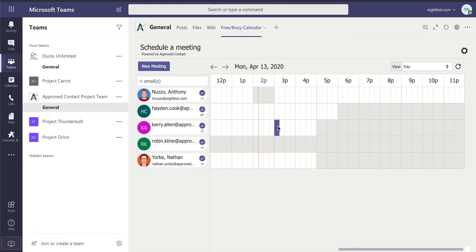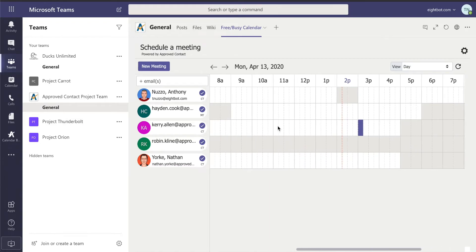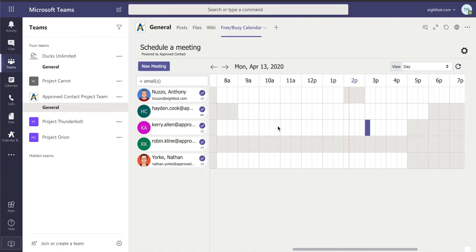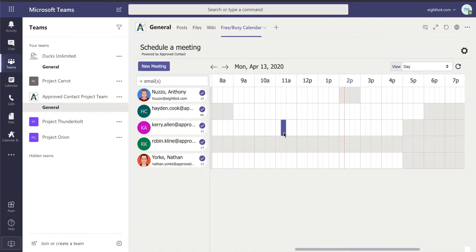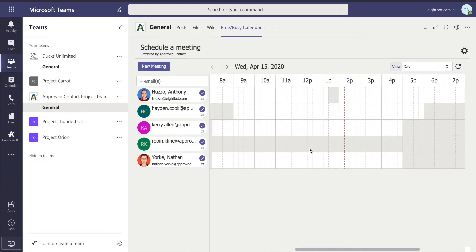And I start to see right away, there's Monday. I see times available for everyone but Robin. If I look at every day, I kind of start to see that Robin's blocked out every day. She's on vacation next week.